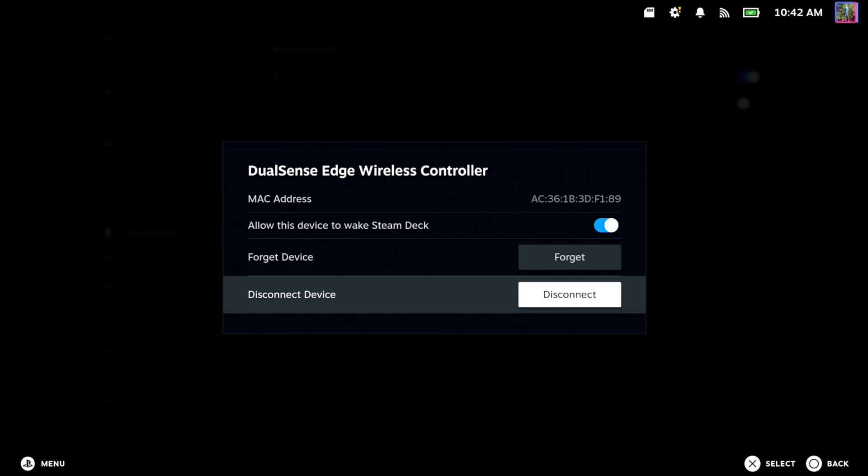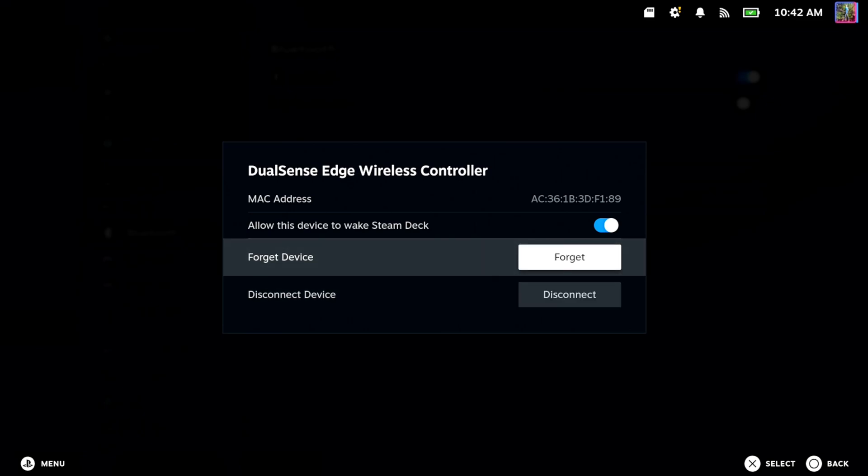If we go to Disconnect, the controller is just simply going to turn off. So what we want to do is go to Forget Device.